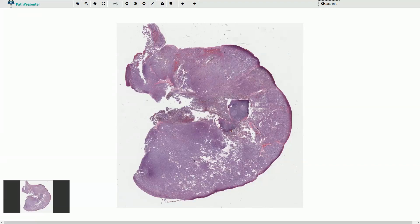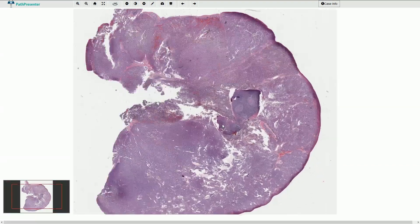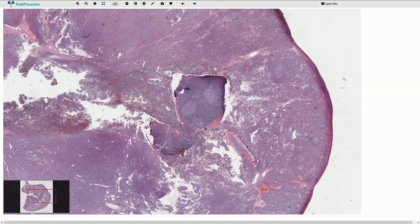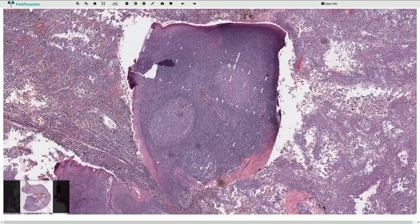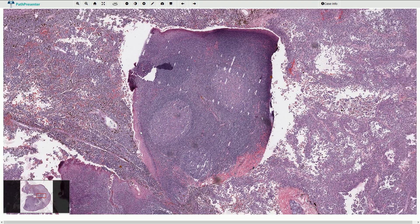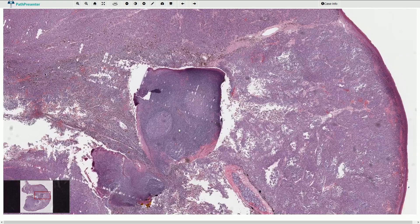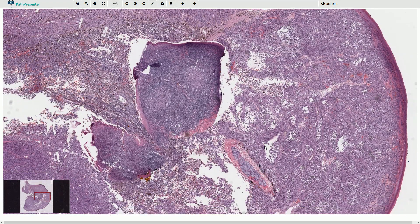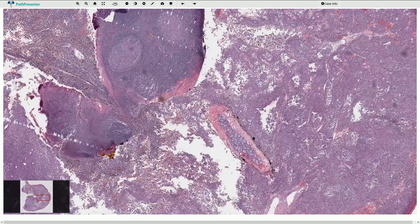Here we are looking at the tumor mass. We can recognize in the center the normal parenchyma of the tonsil with the lymphoid tissue with follicles with sharply outlined germinal centers, with paracortical area, and with non-keratinized squamous epithelium on the surface. So we are probably somewhere near the tonsils in the mouth. Here we have the mucosal glands.